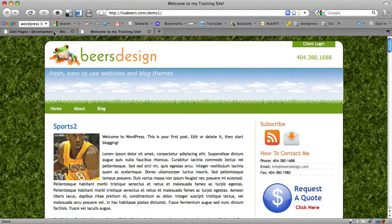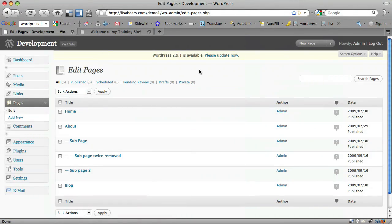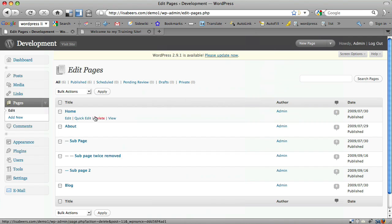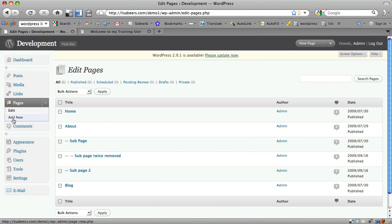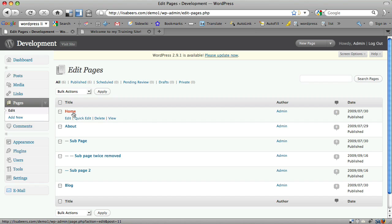The first thing that you want to do if you want to create a normal home page is to simply come to Pages and Add New and create a page that will be your home page. In my case, I already have the page created and it's called Home.